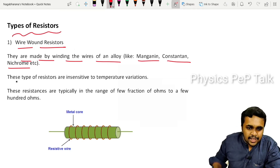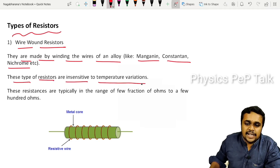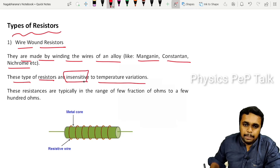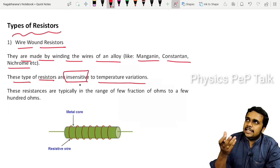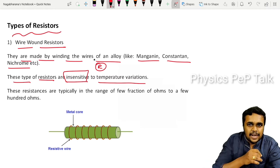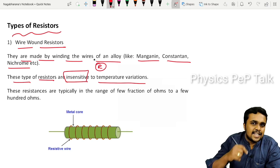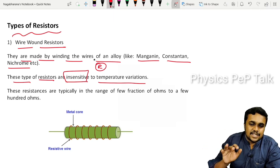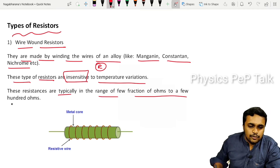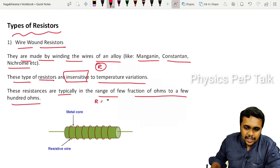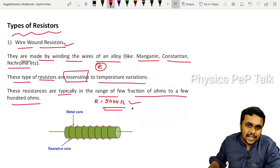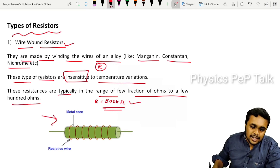Wire wound resistors are insensitive to temperature variation. They are used in equipment where temperature changes should not affect the resistance value. The disadvantage is that they are typically in the range of only a few fractions of ohms to a few hundred ohms. So if you need a 500 kilo-ohm resistor, a wire wound resistor cannot attain that value of resistance.